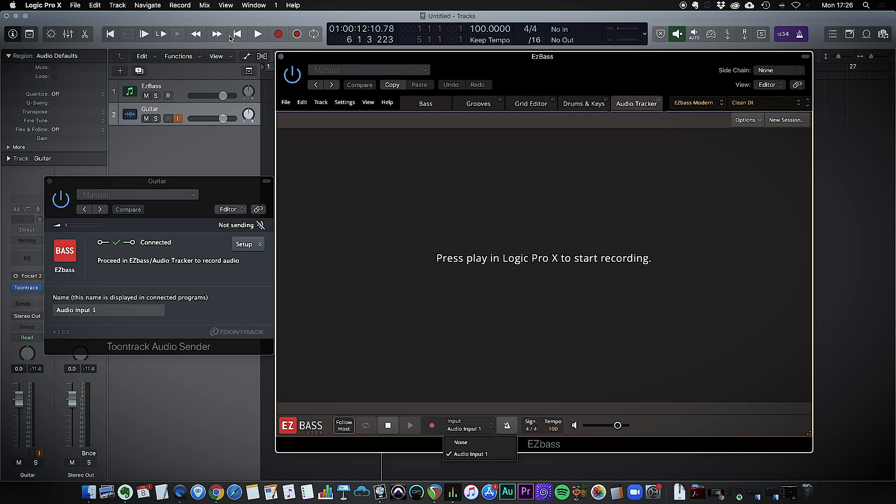All I then have to do is go back to the beginning here and hit play in Logic and play something.